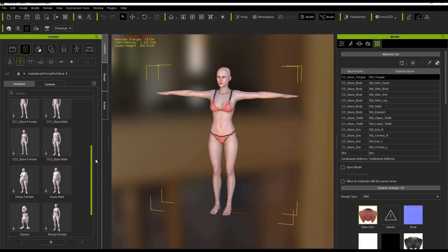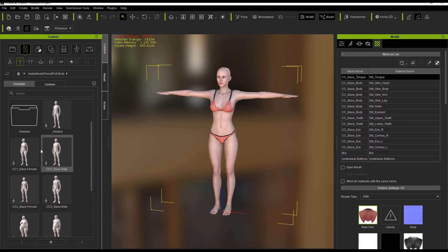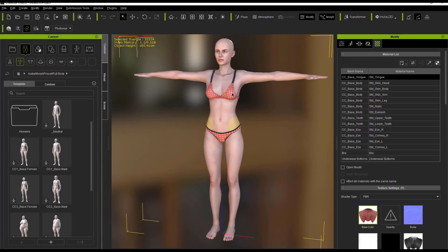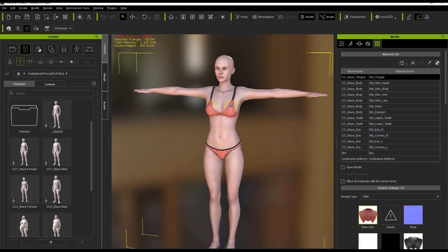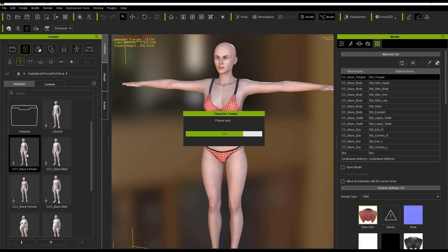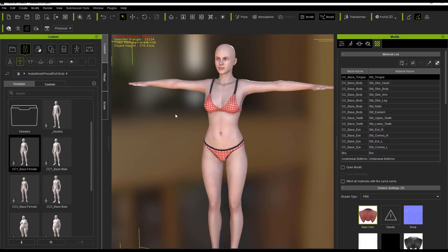Click on the full body morph section and you'll get a number of different items. We can see one called CC1 Base Female. If I double click on it, it's going to modify my character's body morphs and facial morphs because it's full body. If I double click on CC1 Base Female right now, it's basically going to apply that morph to my character's body, and you'll see that she'll change — just like this. That's how you can modify your morphs.